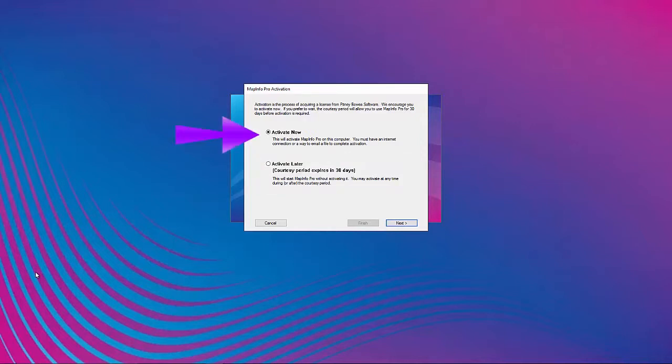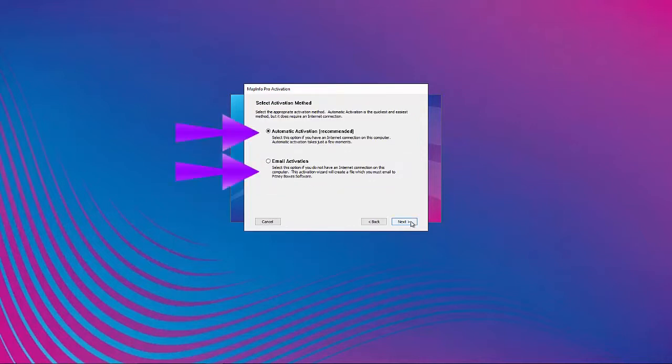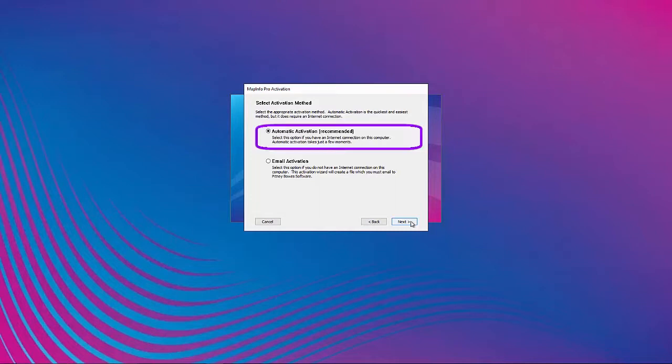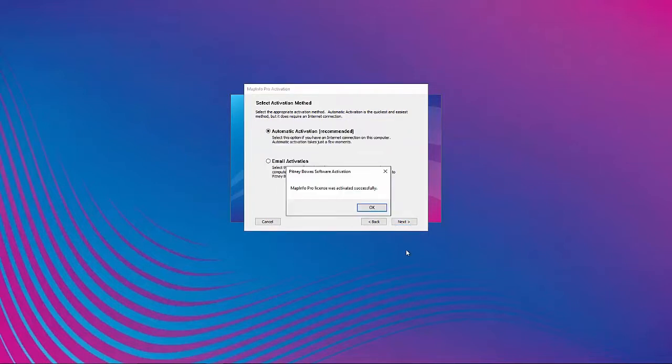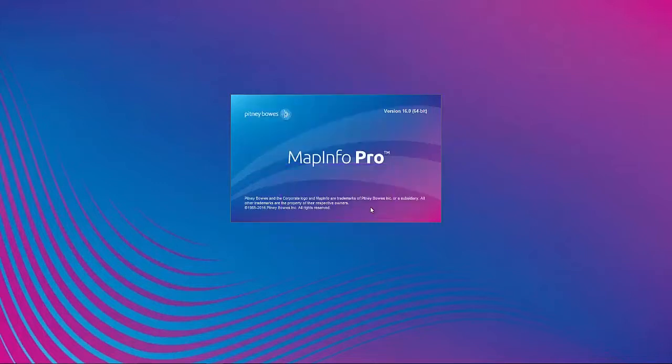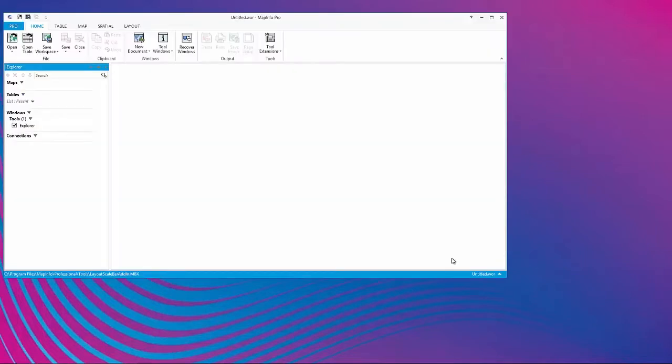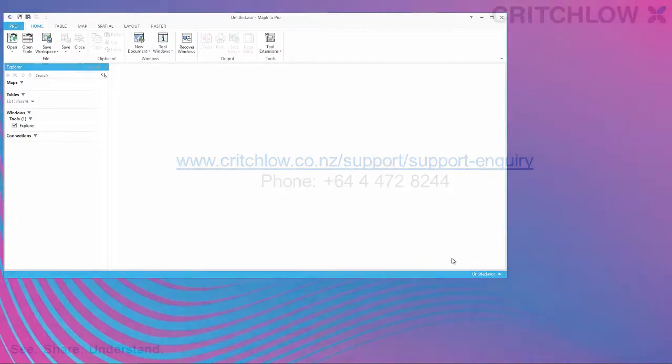Choosing Activate Now opens the next dialog which presents two options to activate or license the product. If you have a connection to the internet and have no firewall, proxy server or other network restrictions, select the Automatic Activation option, then select Next. Once you receive a message that the product was activated successfully, MapInfo Pro will open and you can begin using the product. If any errors are encountered, please contact Technical Support for assistance.